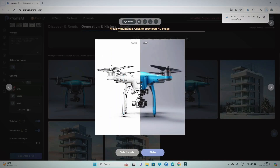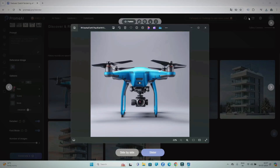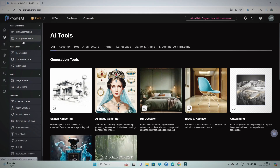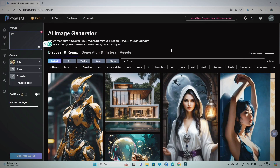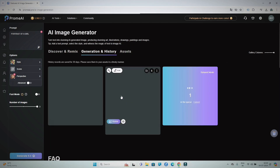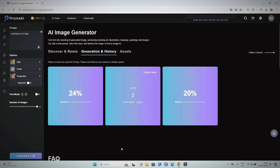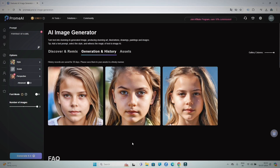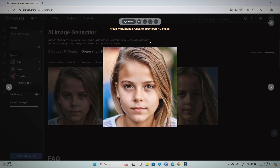Now I will download the images in high quality and show them to you. Let's now talk about the AI image generation tool. Here I will type a nice prompt like a portrait of a girl, add all the details, and click on Generate. And see the result — how beautiful a result it has presented.